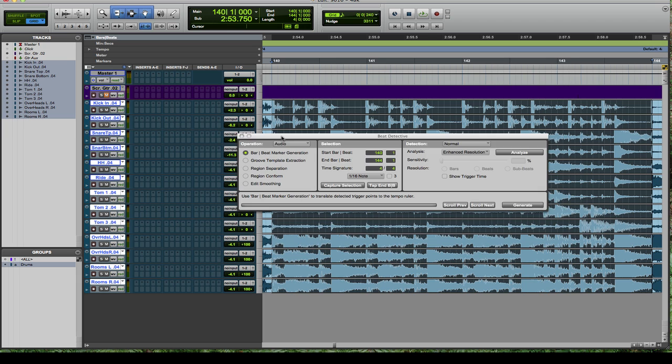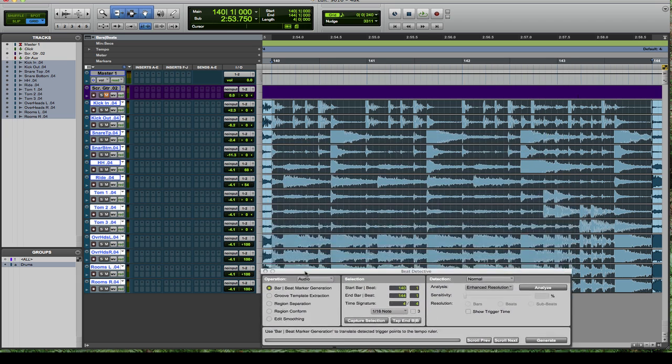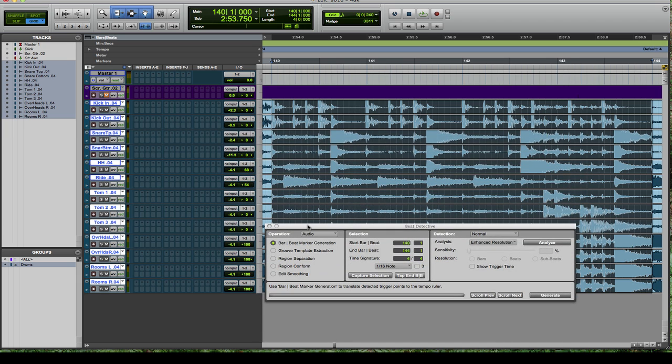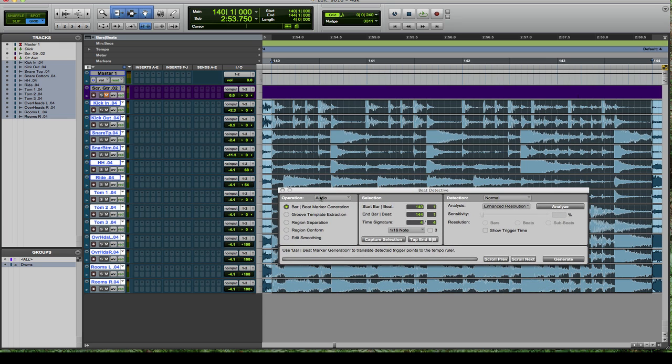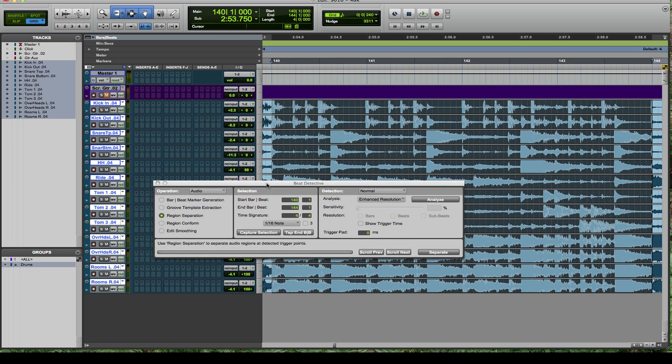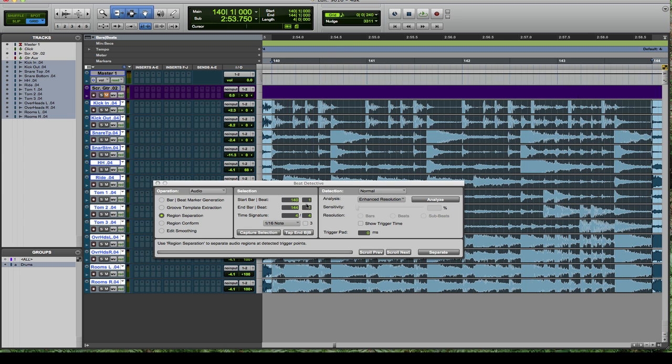The first thing you're going to do when you pull up Beat Detective, which is Apple 8 on the numeric pad, is you're going to have this window. Just go right down to region separation and hit capture selection. That's going to capture what you have highlighted with the region and it should show up here. Sometimes Beat Detective doesn't accurately always see these and you may end up having to change these to reflect what you actually do have highlighted.